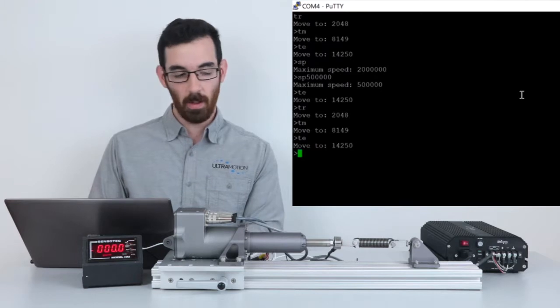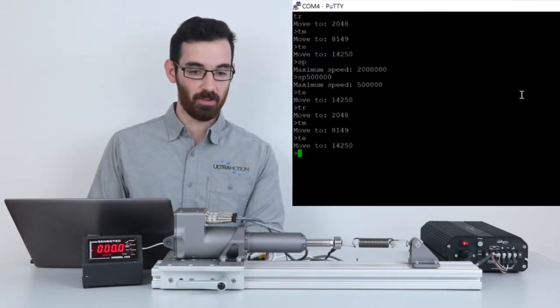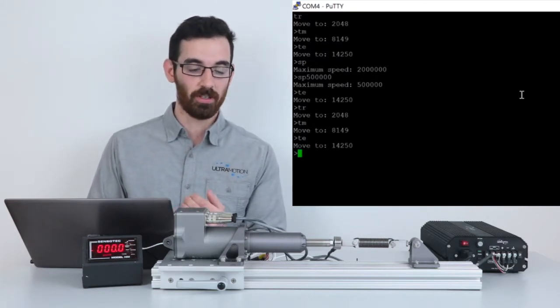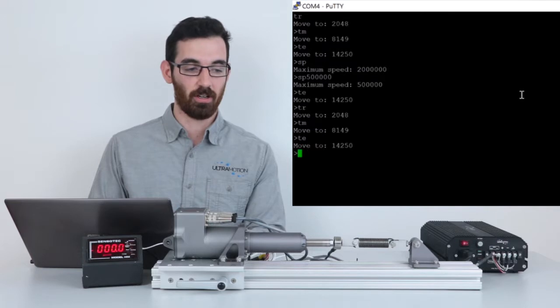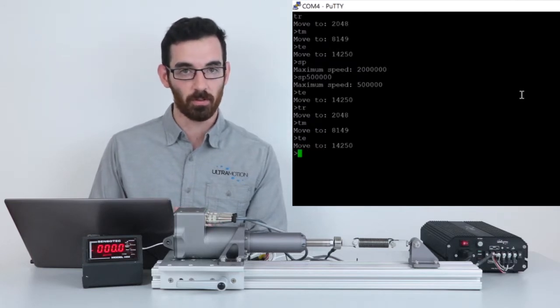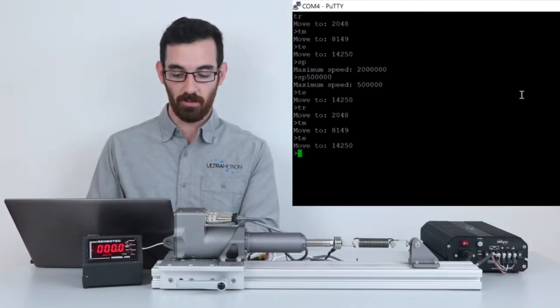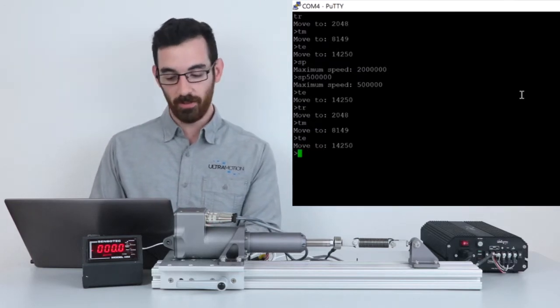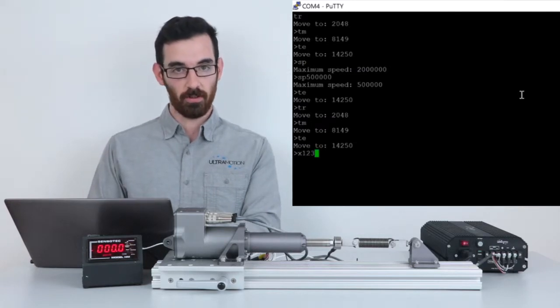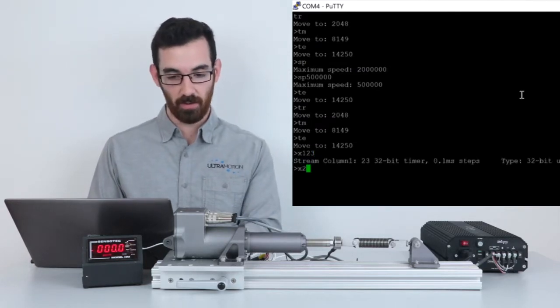In addition to sending commands, I'm able to read telemetry from the actuator like the voltage, temperature, the current flowing through the coils which is proportional to torque, and some other variables. So here I'll set up the streaming columns to provide an example of that.